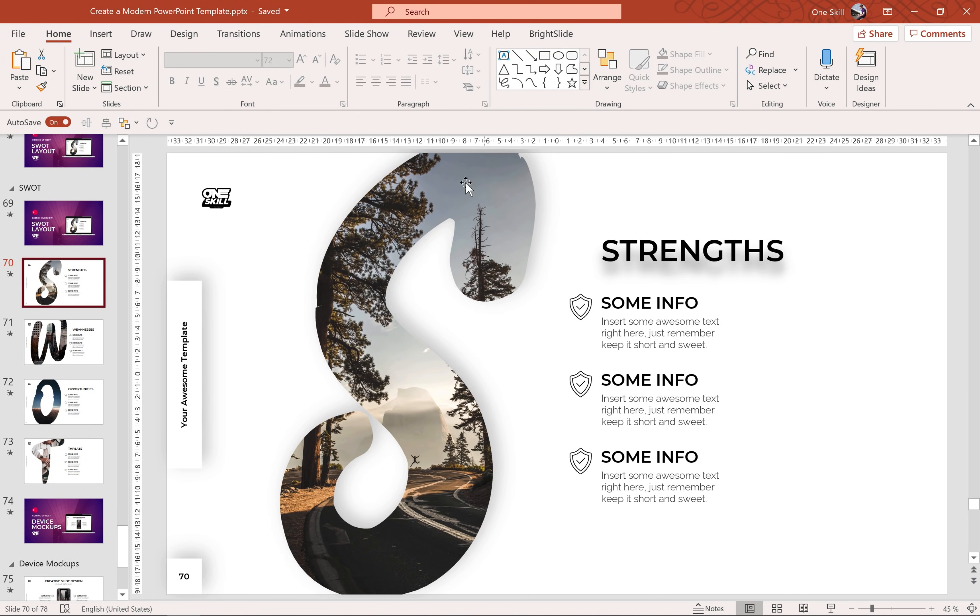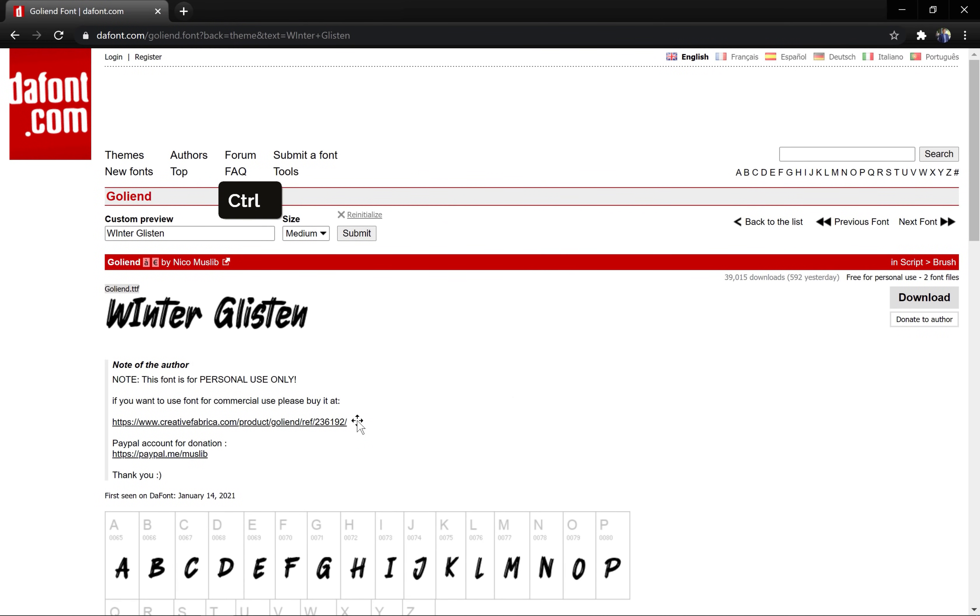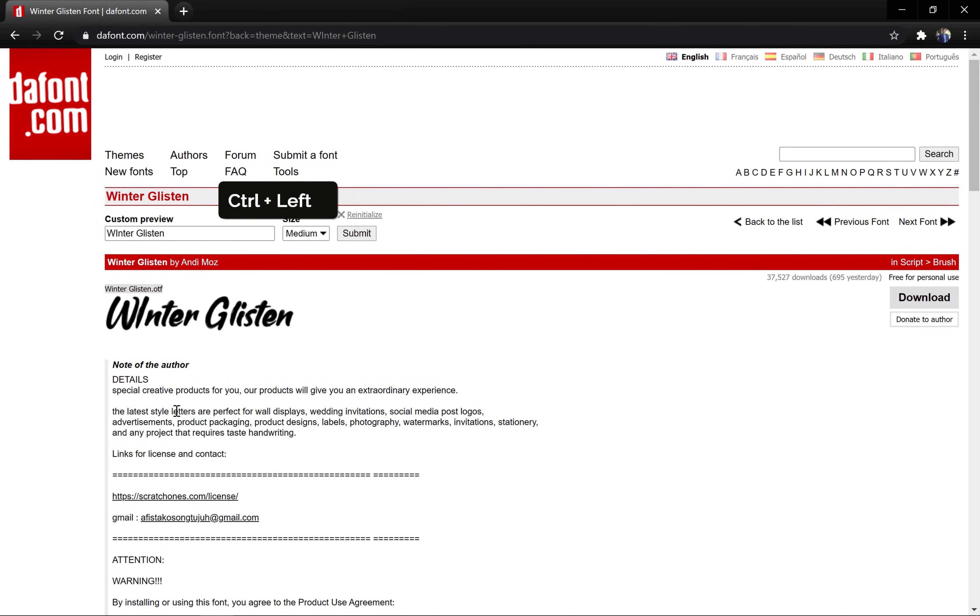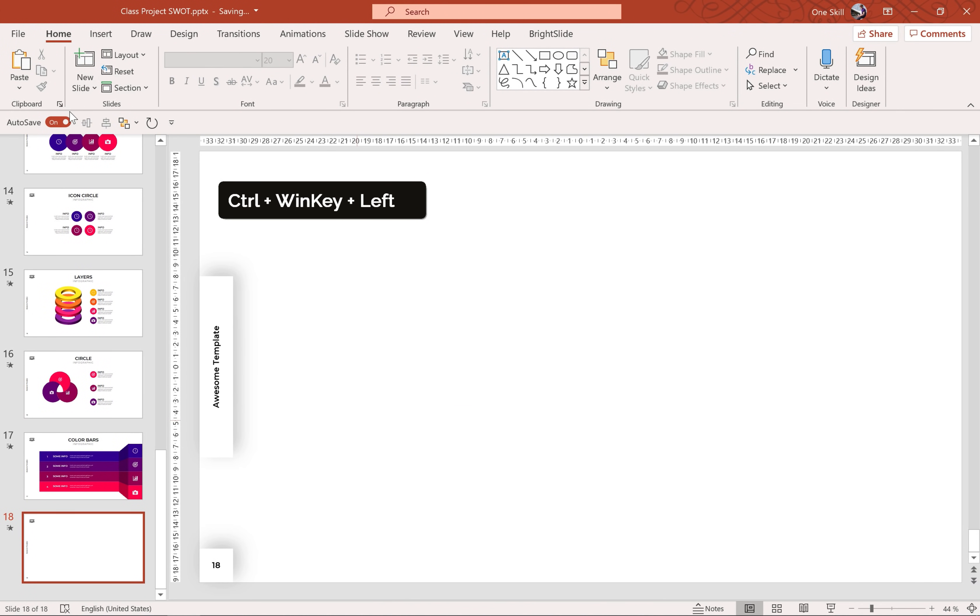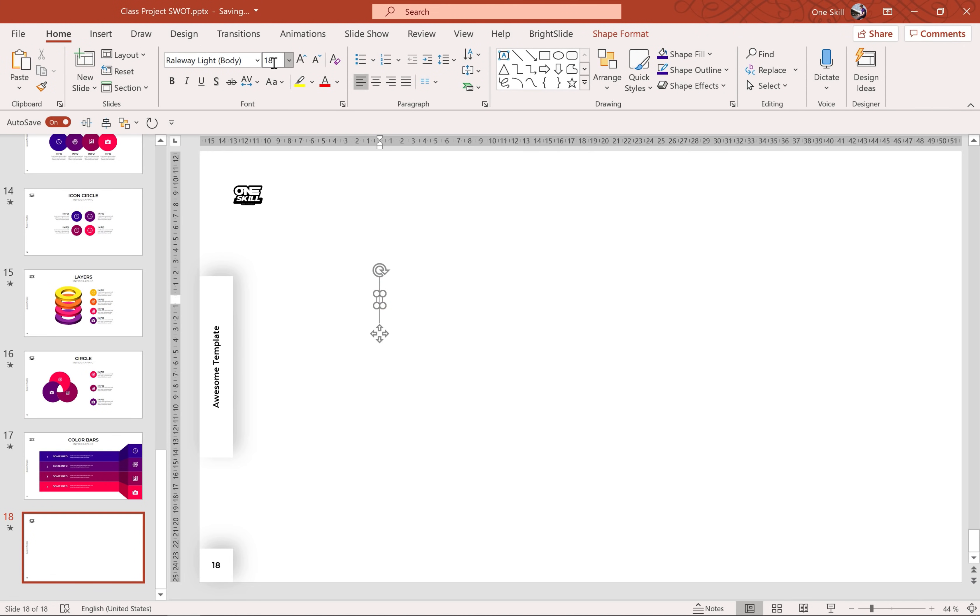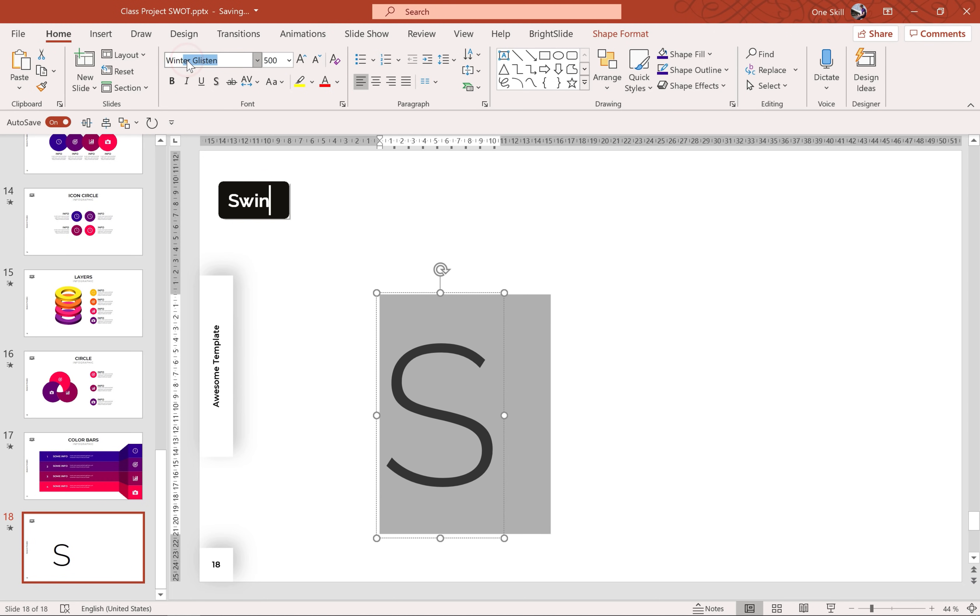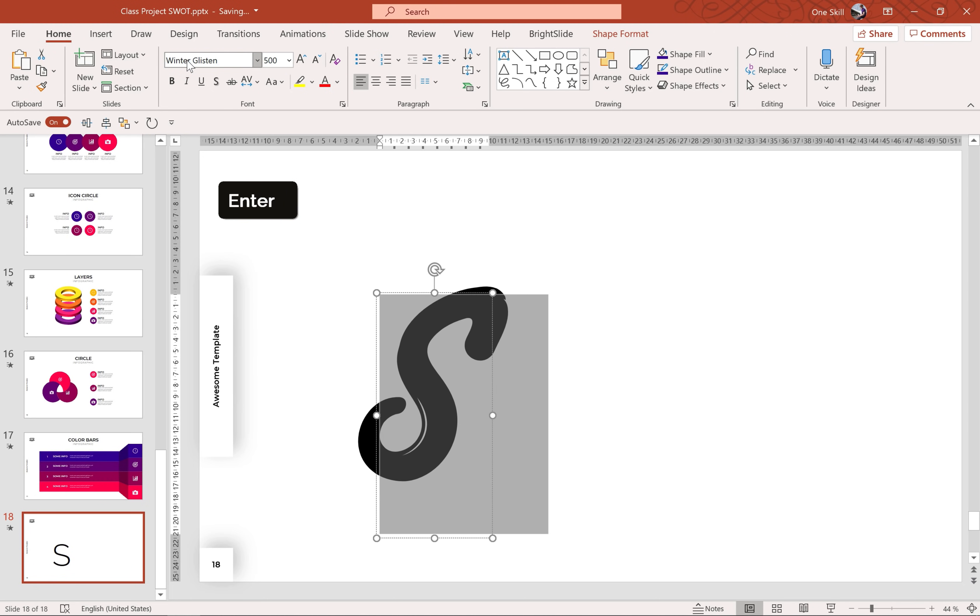Alright, so for this huge letter I would recommend to use a special font, it's called Winterglisten. You can go to this website dafont.com, type in Winterglisten and you'll find this free font. So let's just insert a text box, let's increase the font size to 500 and let's type in S and let's choose Winterglisten font.